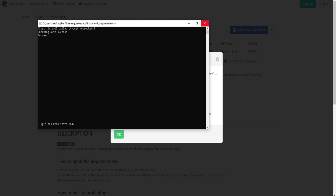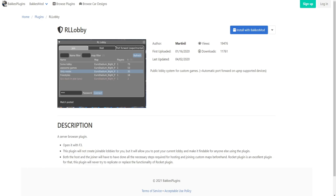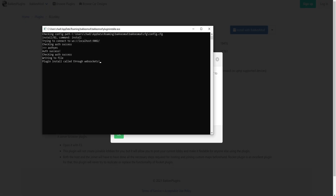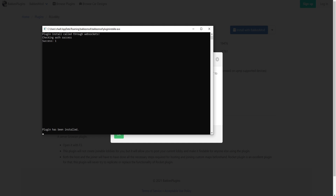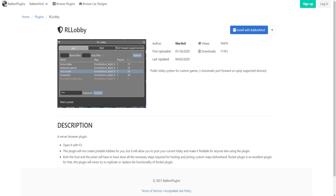Then you press X to close it. Now, once you have that installed, you're going to want to click on the second link I have provided in the description called RLLobby. You're going to do the same thing — press install with BakkesMod, press open plugininstaller.exe. It's going to do what it's got to do. Plugin has been installed right there. Click X, press OK, and there you go. You now have BakkesMod installed.